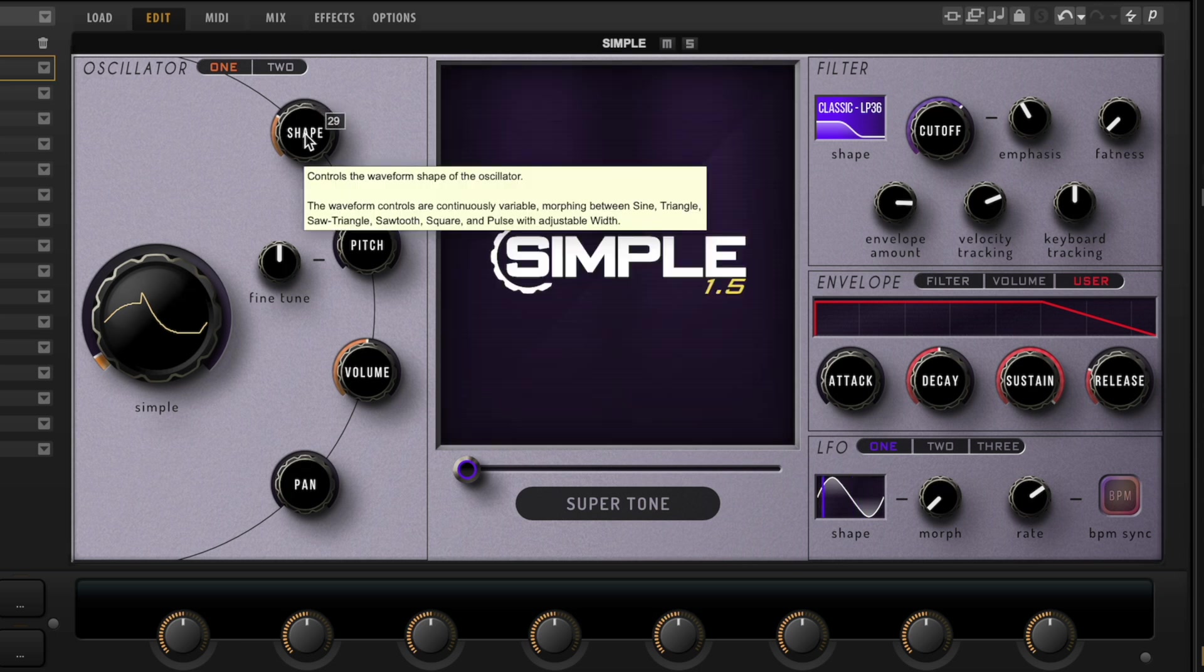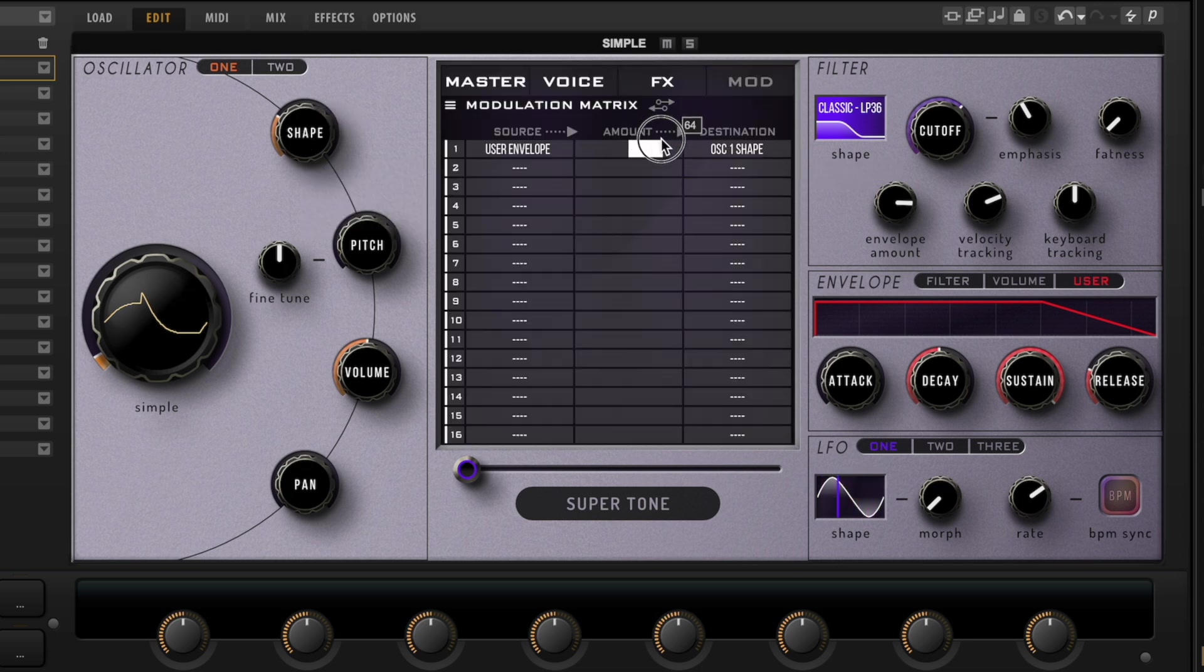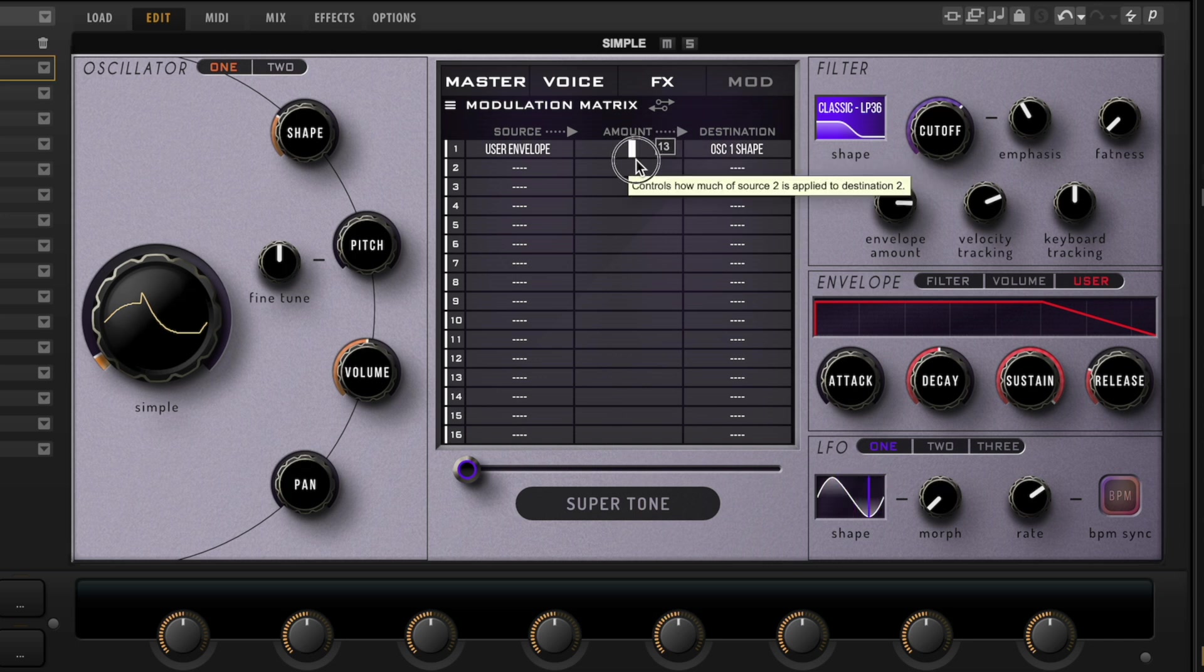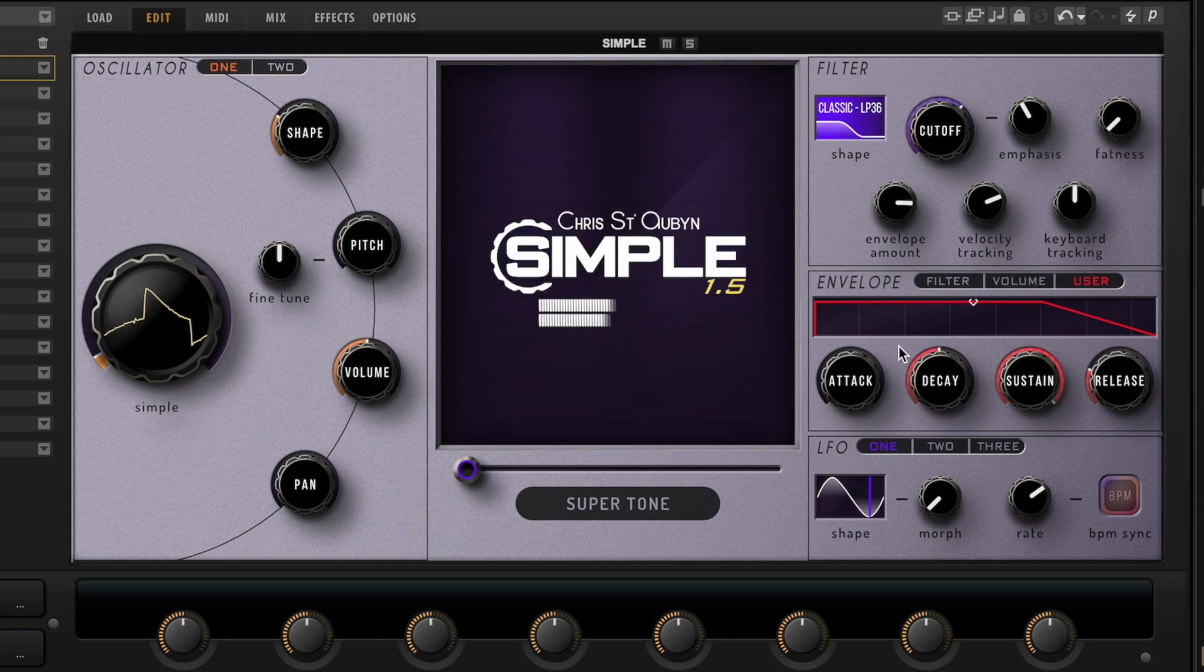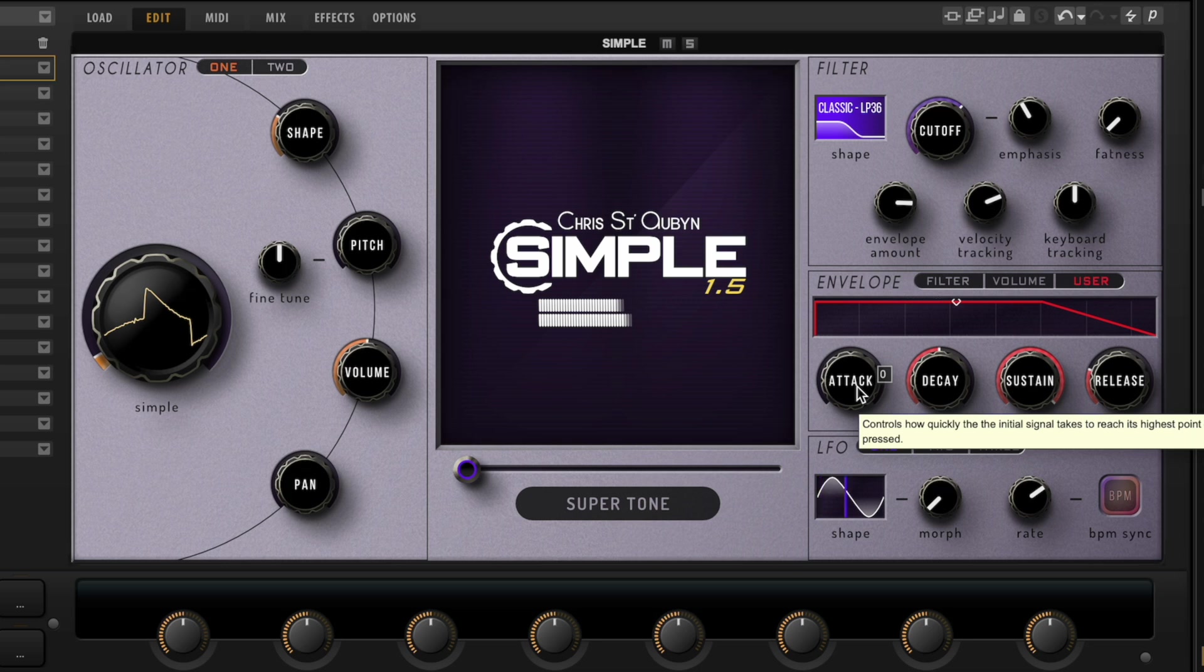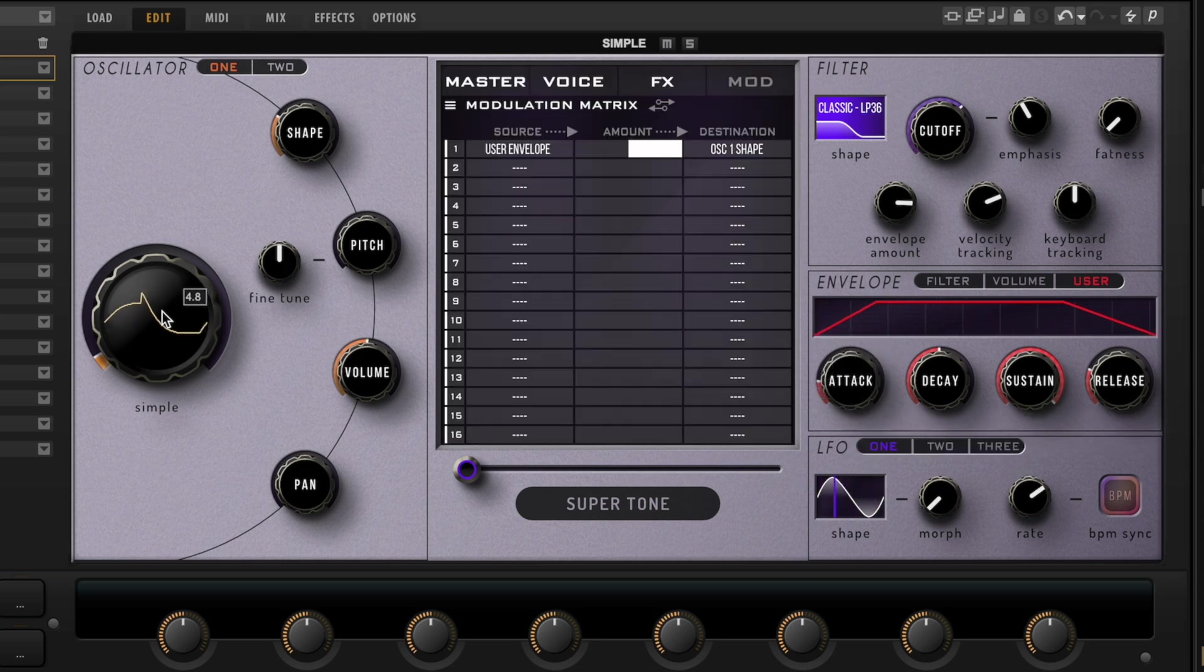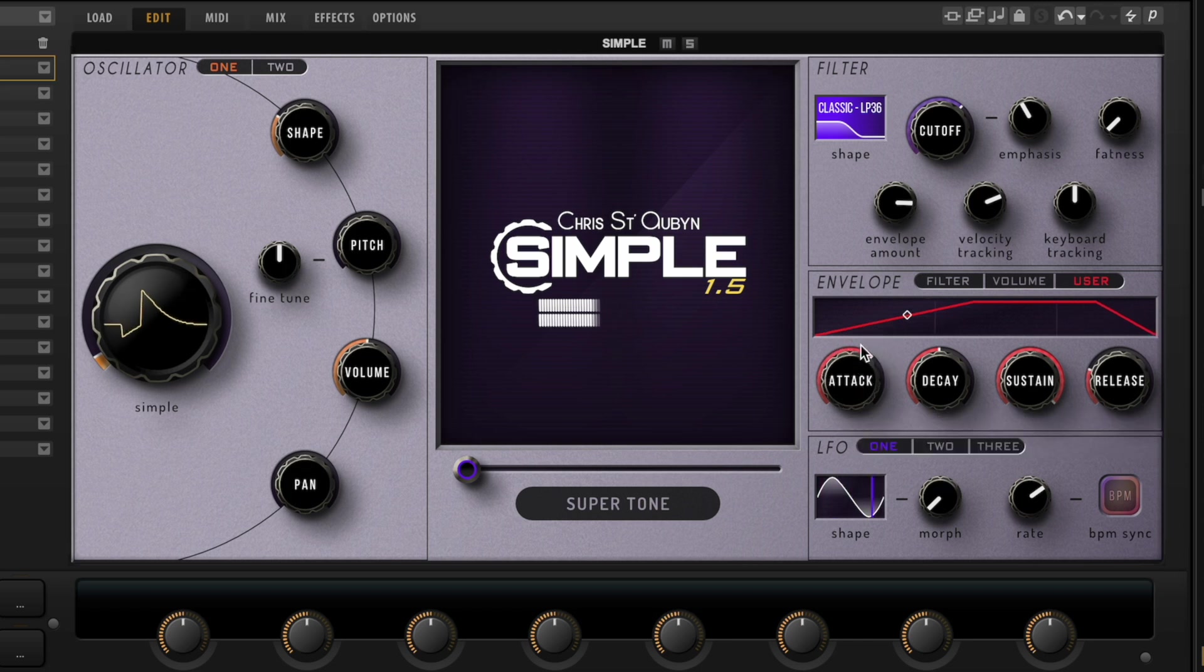So now this user envelope is attached to this shape control, but we're still not quite there yet because we need to have an amount. If you just did that, nothing would happen with the envelope, but if I crank this all the way up, now it's going to move this shape control. Let's take now this attack and we'll see it changing the shape over time, and even slower. So there we go, we've just used a user envelope to change some other parameter.